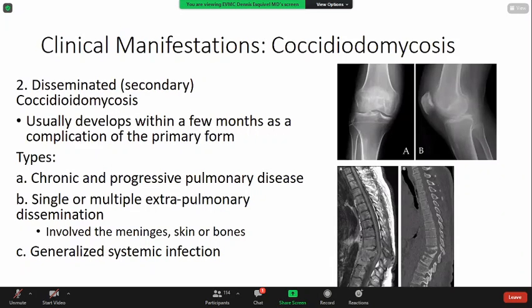The second clinical form is disseminated coccidioidomycosis. This usually develops within a few months as a complication of the primary infection. Under disseminated, we have clinical types: chronic and progressive pulmonary disease, then single or multiple extrapulmonary dissemination, which includes involvement of the meninges of the brain, skin, or bones. The third type of disseminated coccidioidomycosis is the generalized type, and the figure — especially the lower portion — shows involvement of the spine.